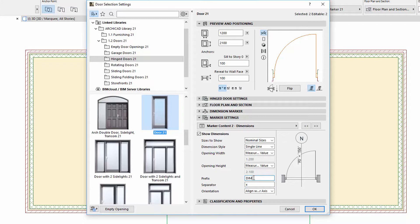Let's enter, for example, DIM for Prefix and Forward Slash for Separator.